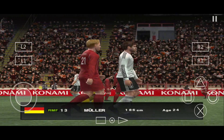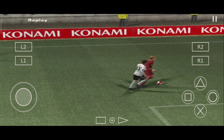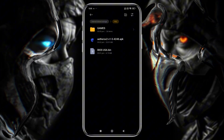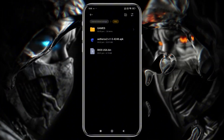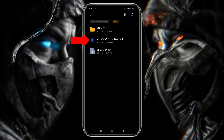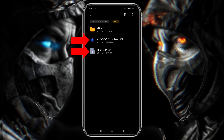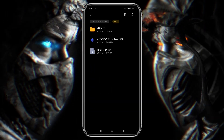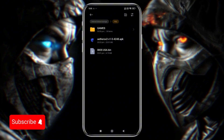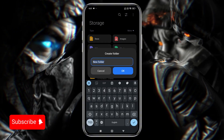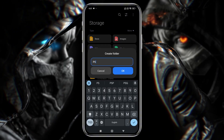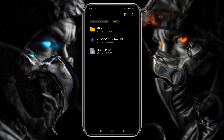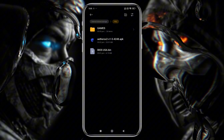Before we install EtherSX2, please have a look at what we need to run the emulator. We need a total of three elements: the EtherSX2 emulator itself, a PlayStation 2 BIOS file, and game files that you already own legally. I recommend you first create a folder in the internal storage of your phone, name it something like PS2, and then move all the files there.